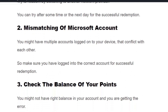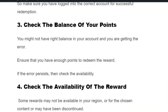Solution number two: mismatching of Microsoft account. You might have multiple accounts logged onto your device that conflict with each other. Log out of all accounts from your device and ensure that you have logged into the right account for successful redemption.